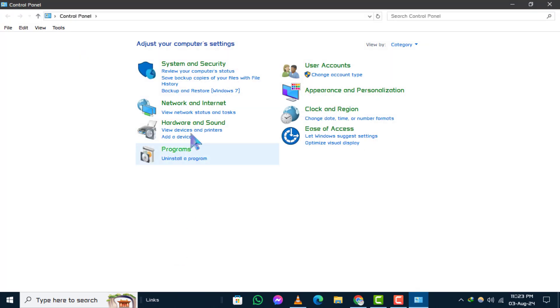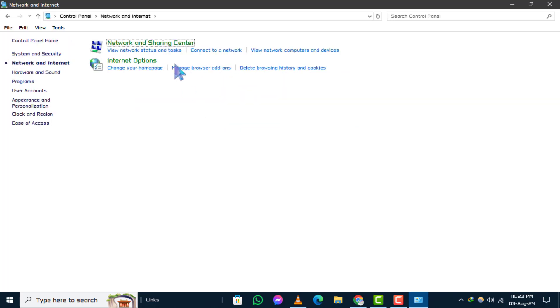Step 2. Next, click on Network and Internet, then select Network and Sharing Center.